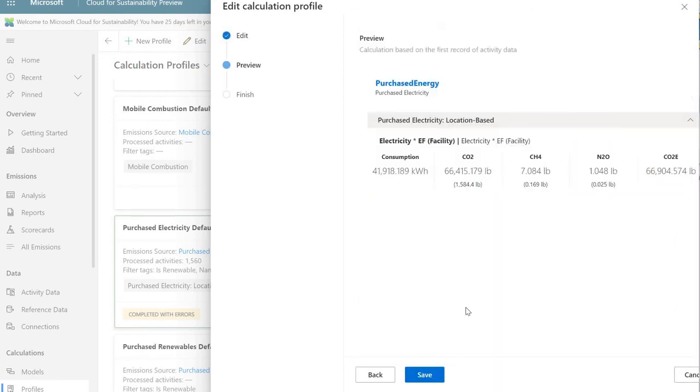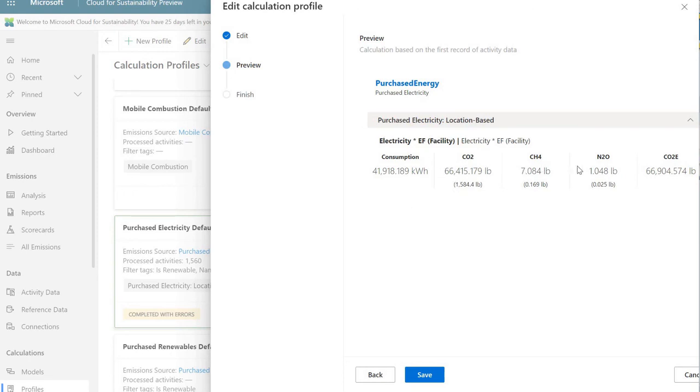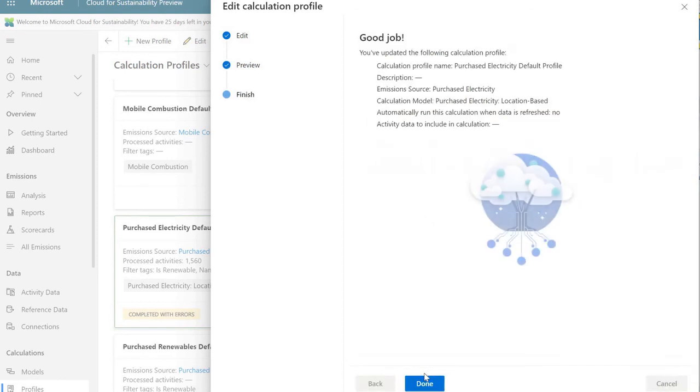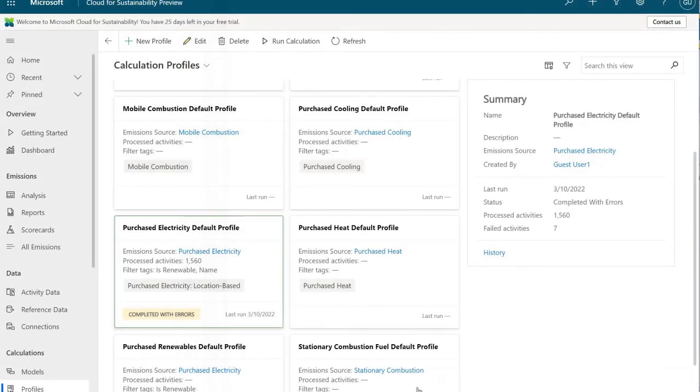I'm going to go ahead and hit Next so we can actually see a preview of the data. This takes a second to load. And the first record that I came across from purchased energy was this one here. It says this is the consumption. And from this consumption, after it actually processes it, this is what's going to be the end result from the emissions perspective. I'm going to go ahead and hit Save. And then Done. And we have our calculation profile.